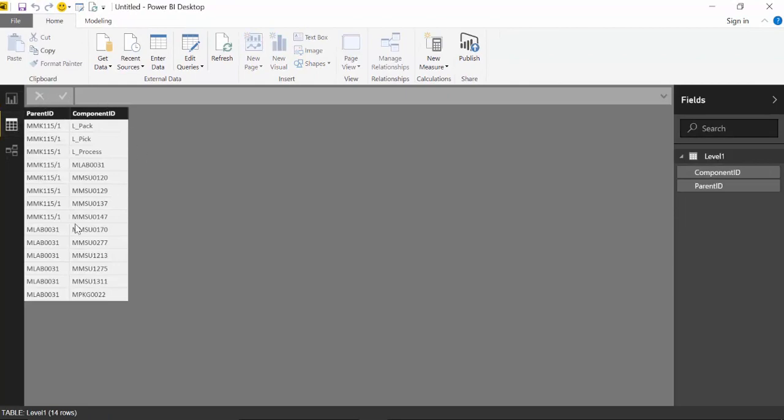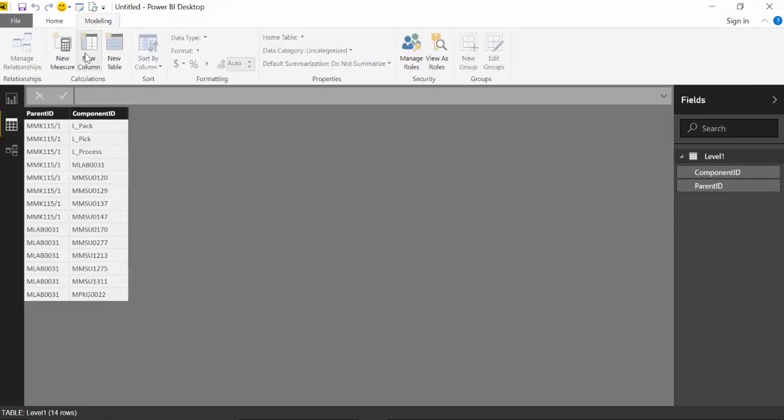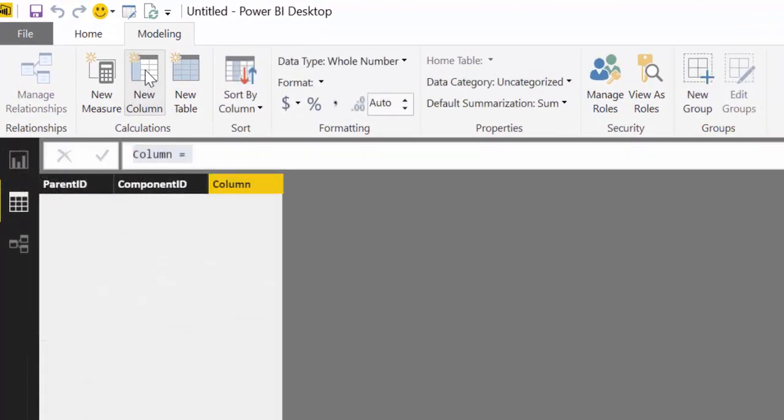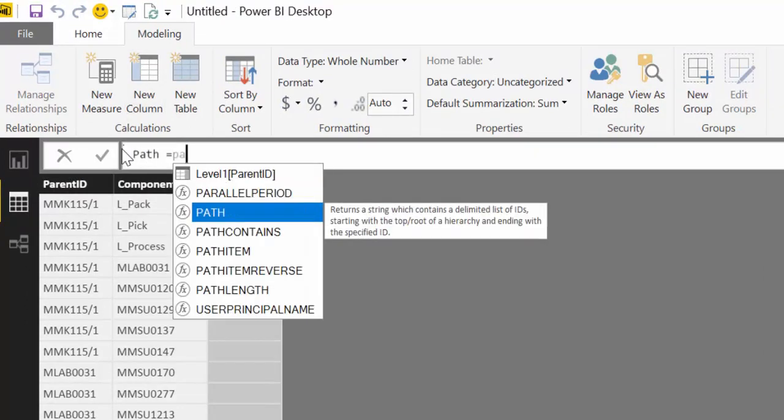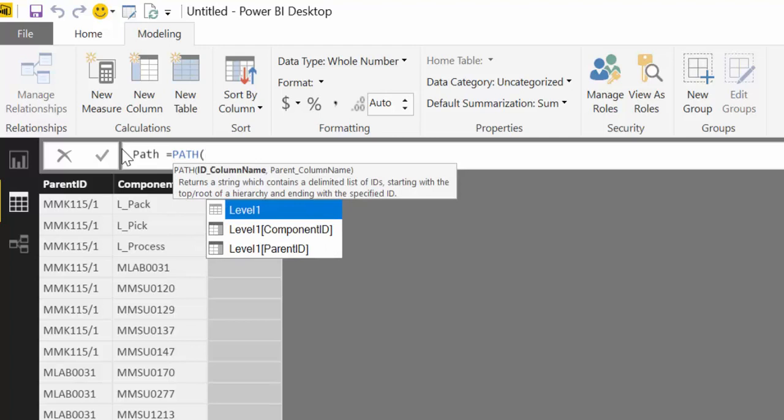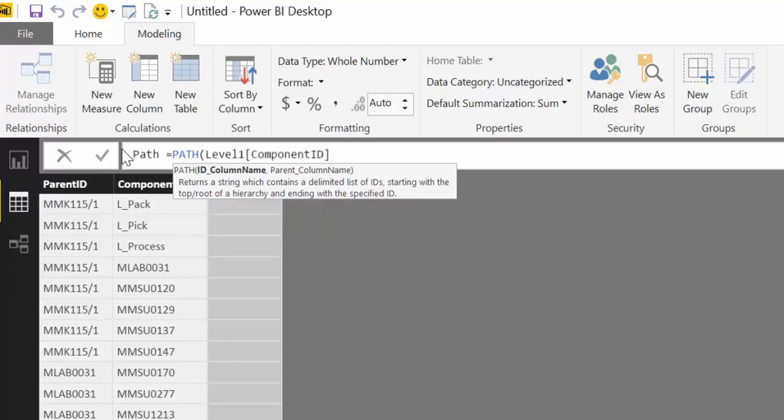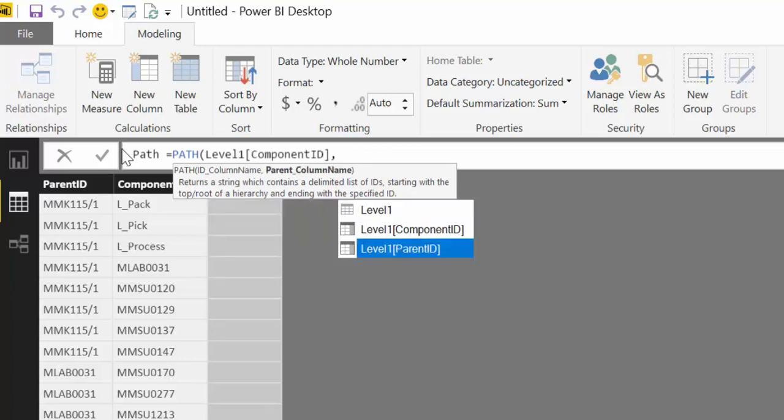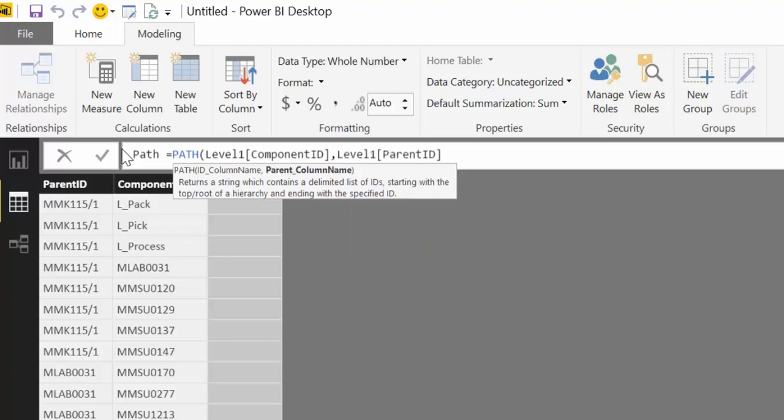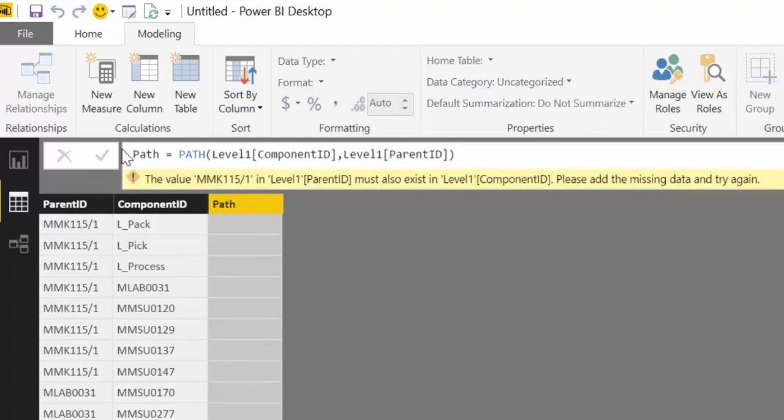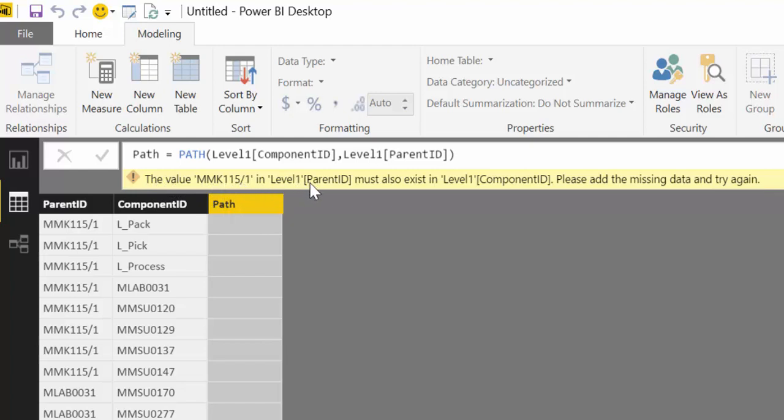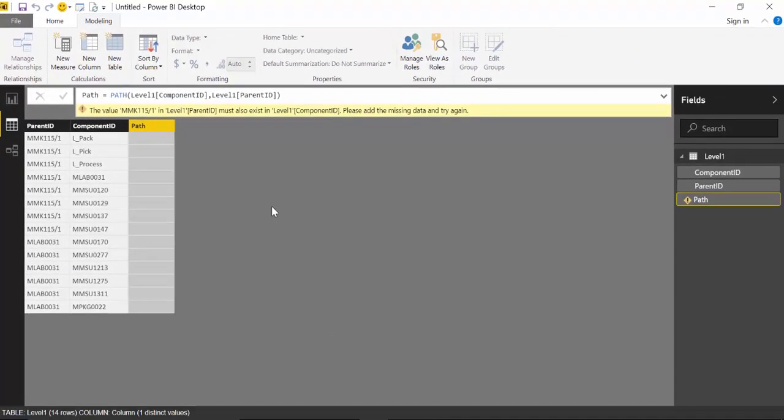And now we are going to test the path function. For the path function you need to add first the child column which is our component ID. And then we need to add the parent column which is the product ID. In this case it is called parent also. So if we do that, what we see here is that Power BI is complaining. It is saying that the MMK 115 in the parent column must also exist in the child column. Please add the missing data and try again. So this is something that is specified on the documentation for this function.